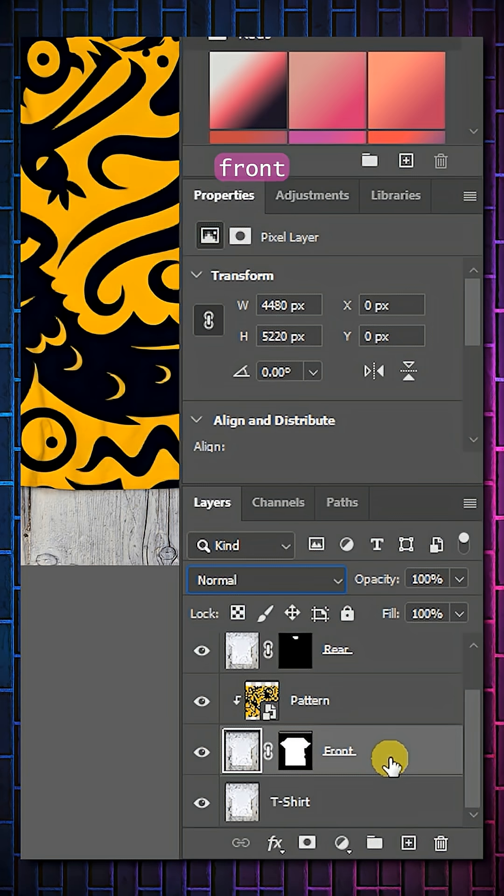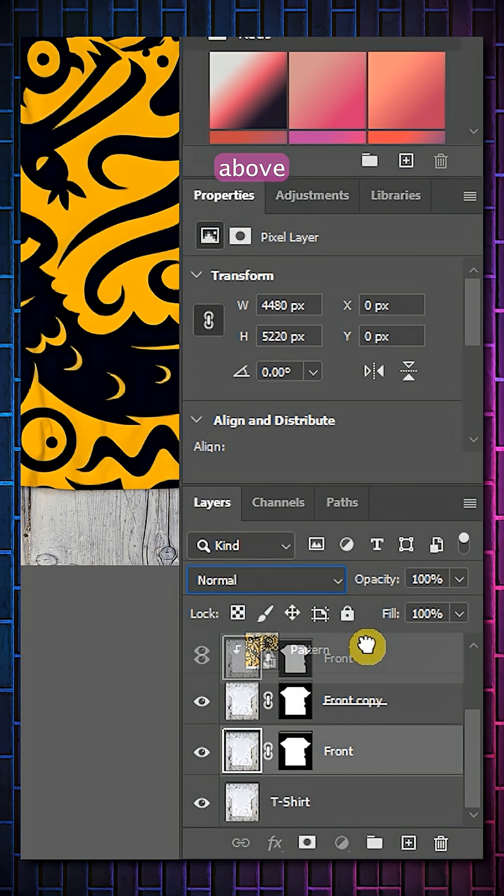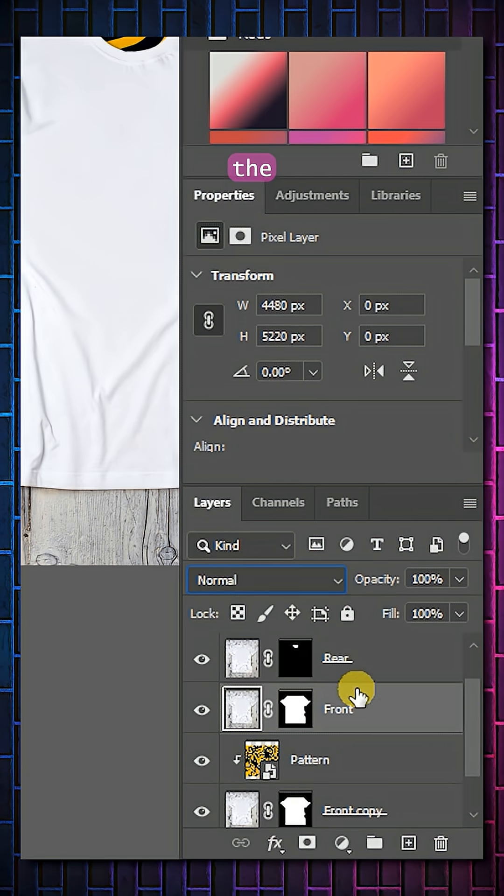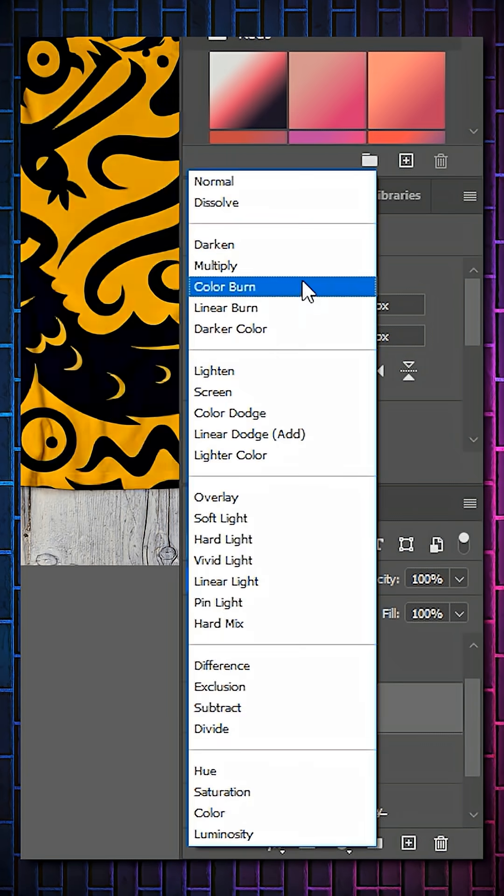Duplicate the Front layer and move the lower version above your Clipping Mask. Set the Blending Mode as Multiply.